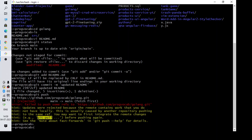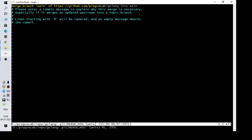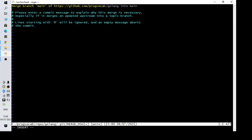As per the hint given by Git Bash, I am typing the command 'git pull'. Since I already did a commit, while taking the pull I need to merge it with the existing commit.